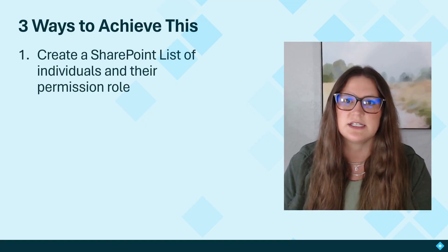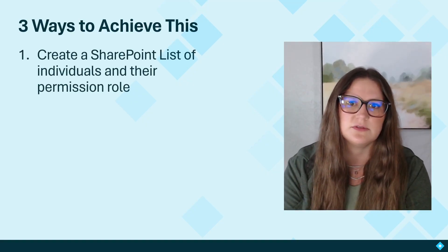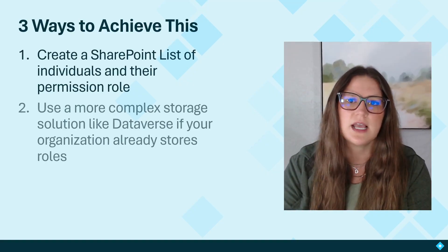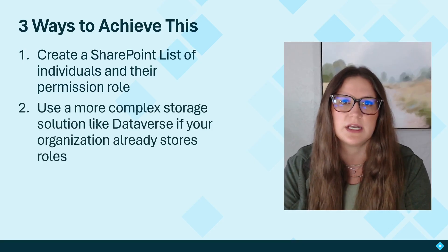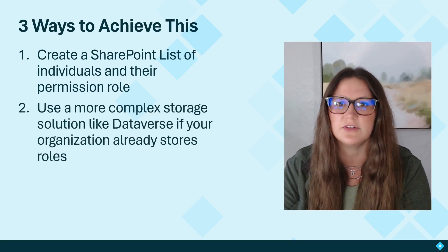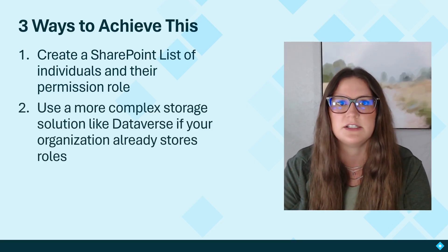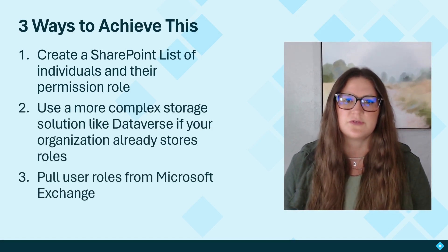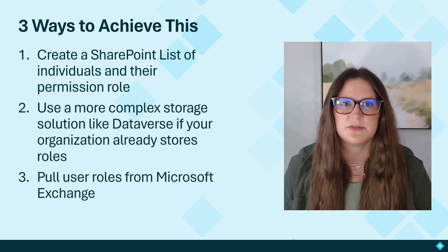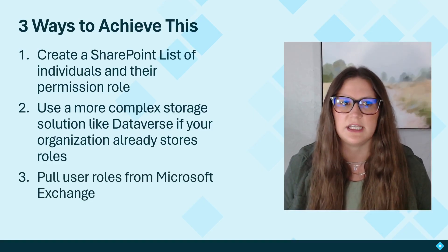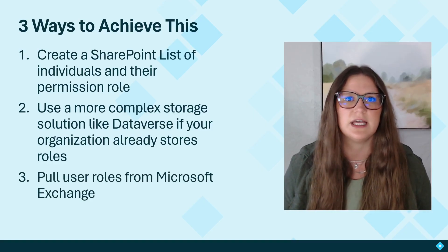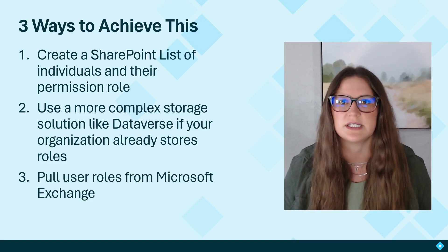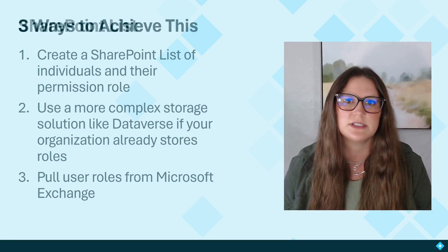First is to create a SharePoint list of individuals and their permission role. Second would be to use a more complex storage solution like Dataverse if your organization already stores roles. Or third, pull user roles from Microsoft Exchange. Now there are pros and cons to each of these three ways. So let's go ahead and take a look at this before you decide which one you're going to use.